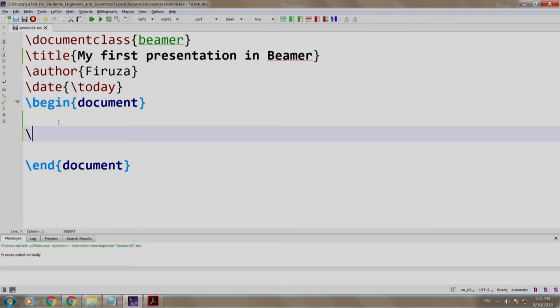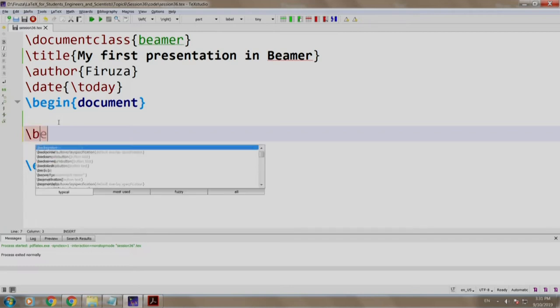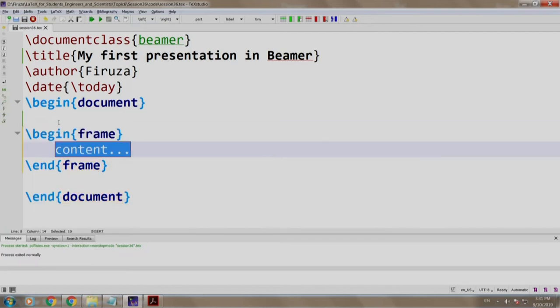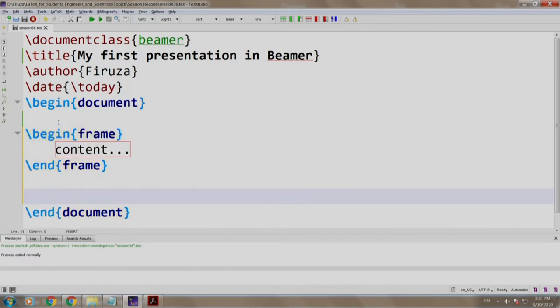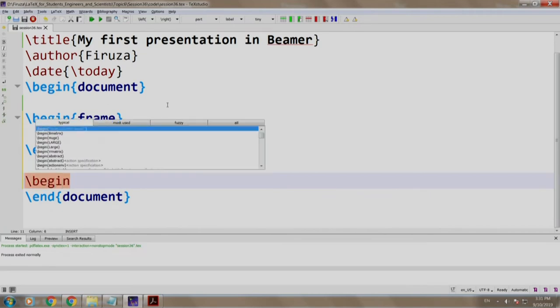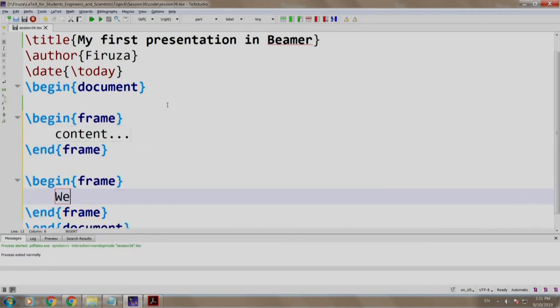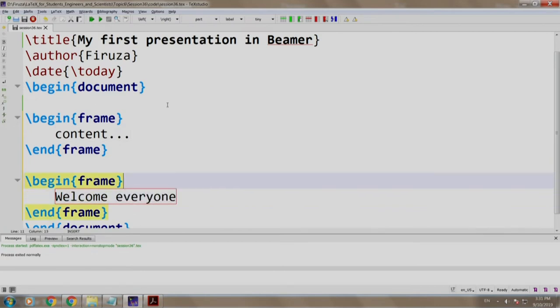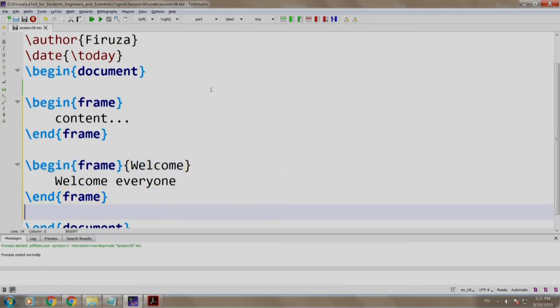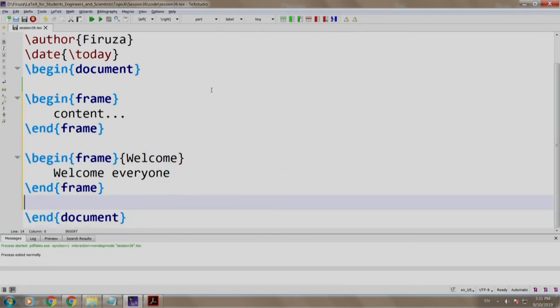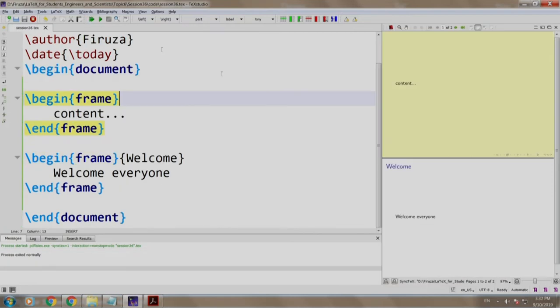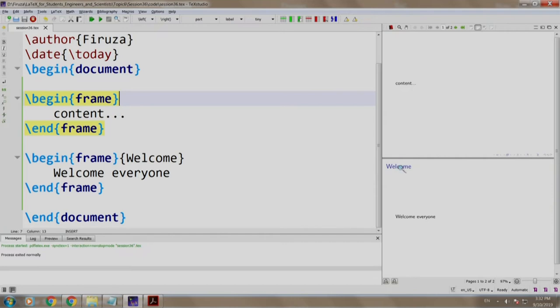Now let us write slash begin frame and the content. We create another frame slash begin frame. We say welcome everyone and we have the title as welcome. Let us build and run. There you go. We have two slides. The first one without the title and the second one with the title welcome.